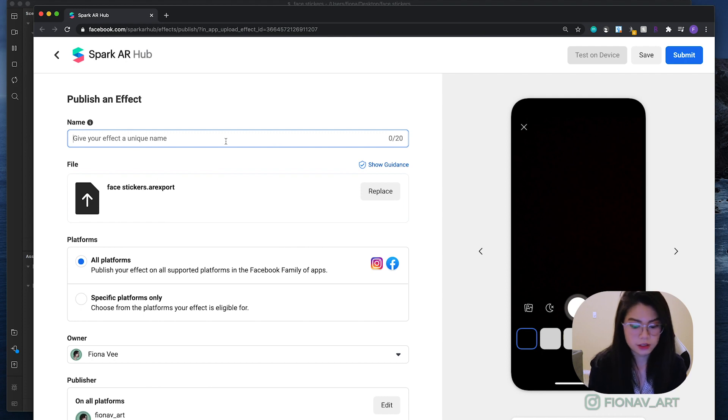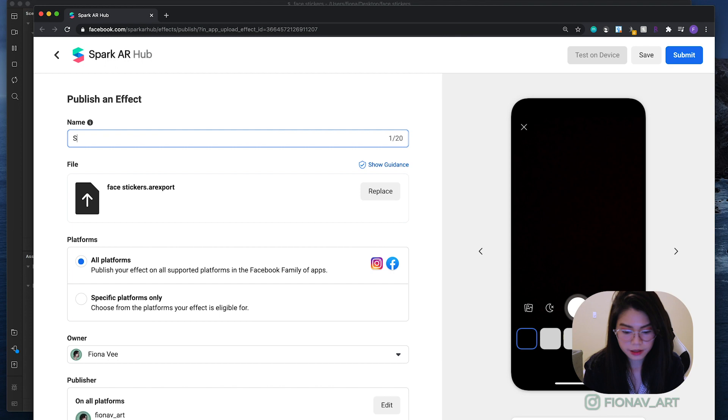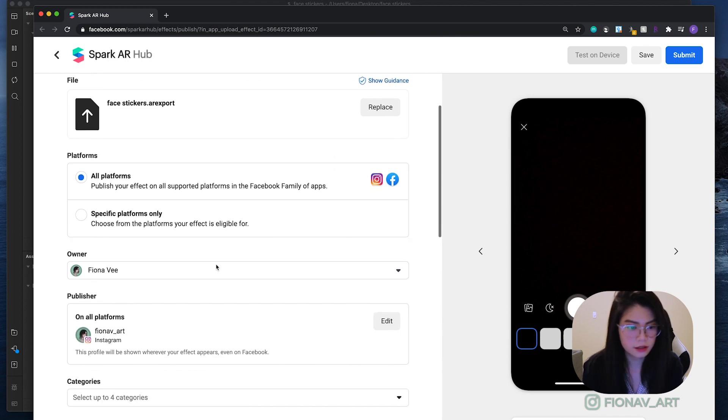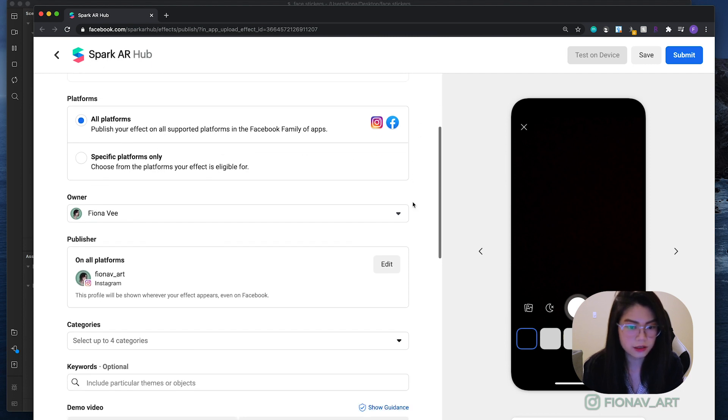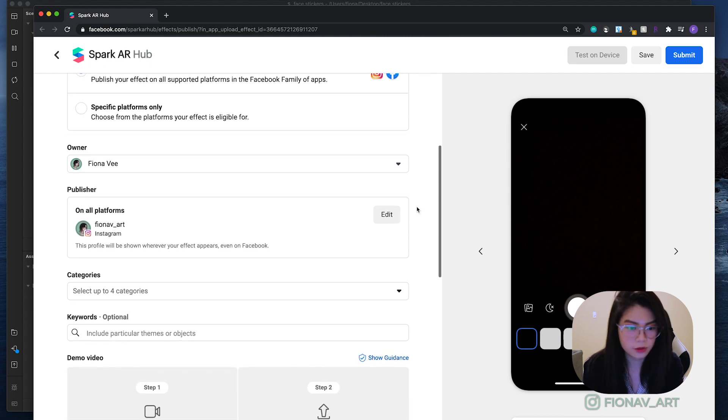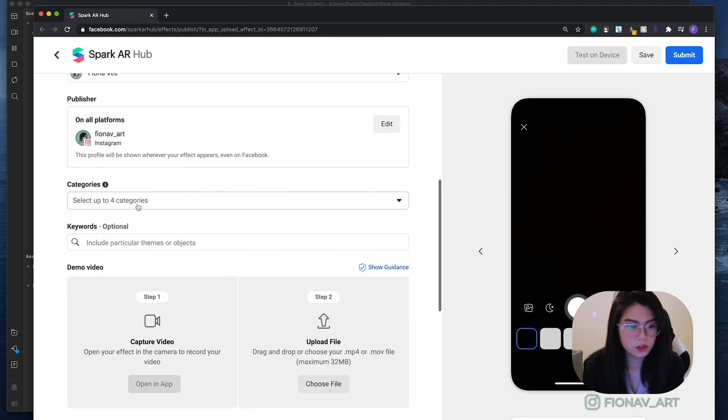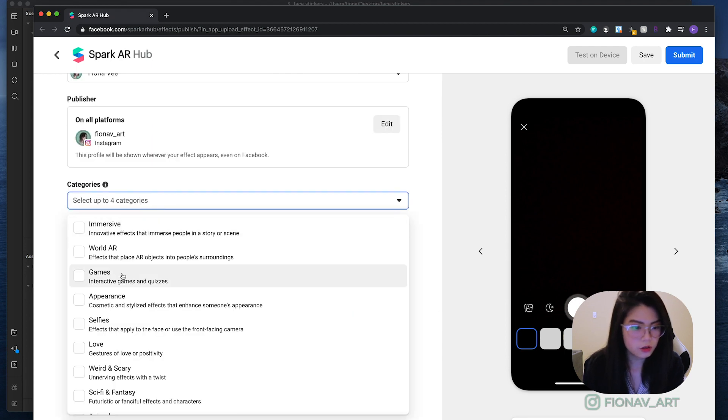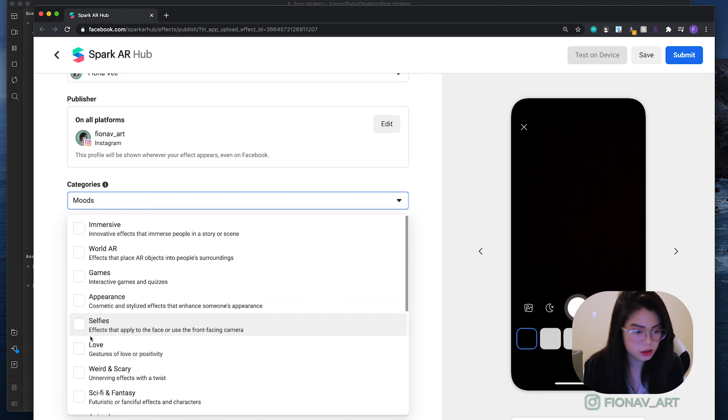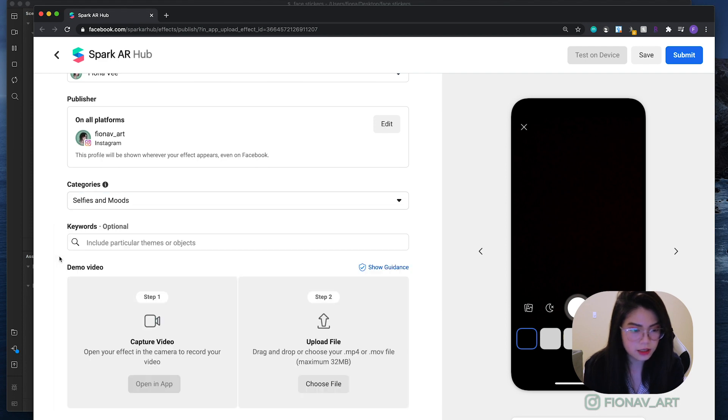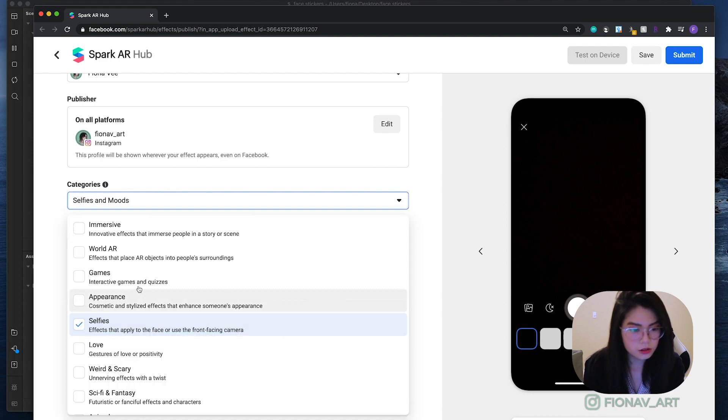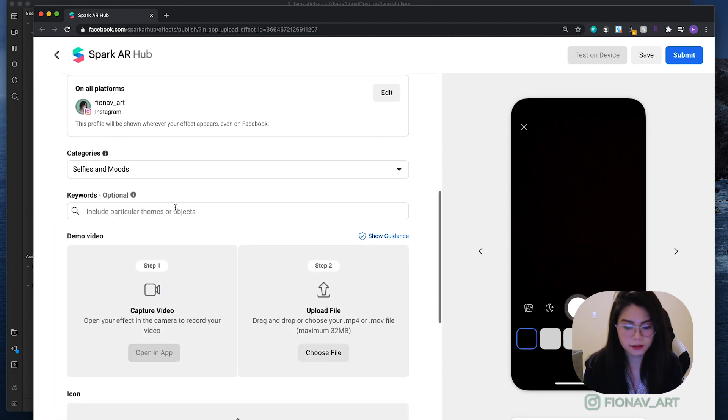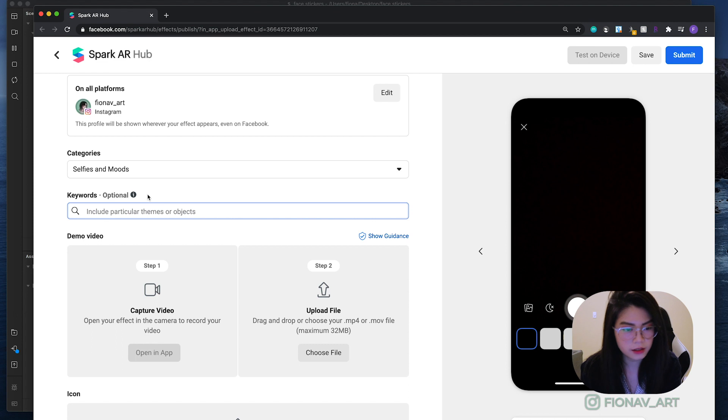Alright, so first let's give our effect a name. Let's say Smiley stickers. For platforms, I usually just leave it for all since might as well put it on Facebook too. For categories, you could choose up to four that best fits your effect. So let's pick mood and selfies. You can also see the description below to better understand each category.